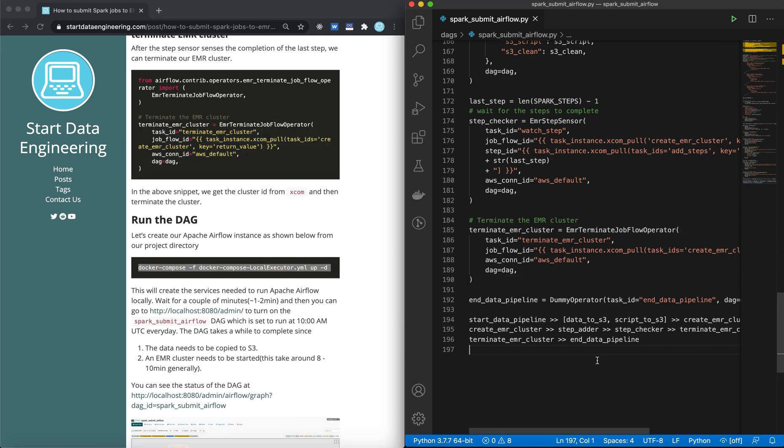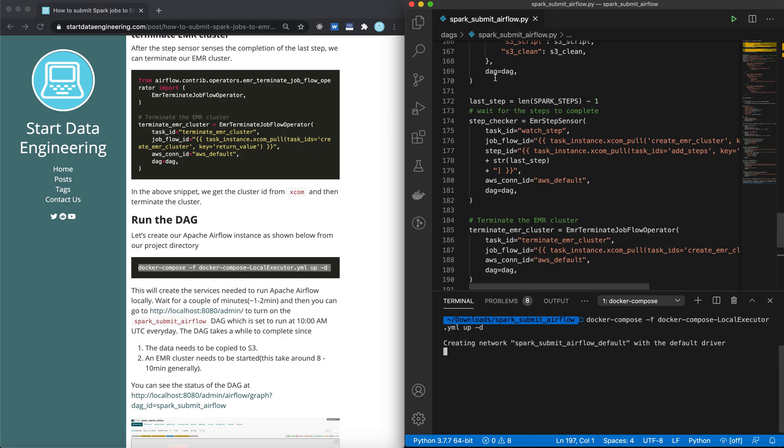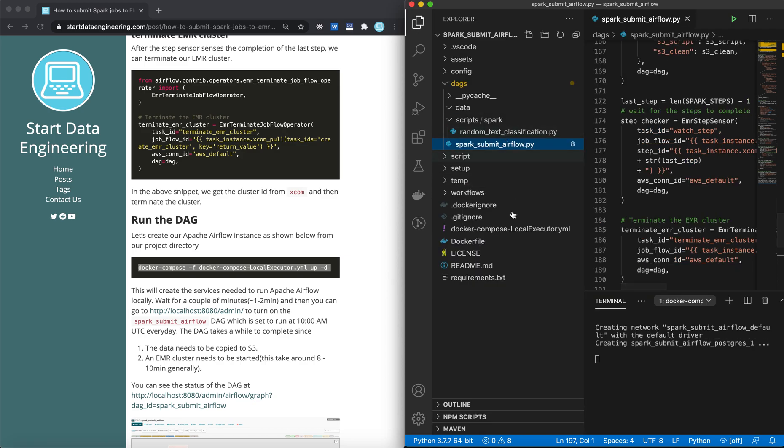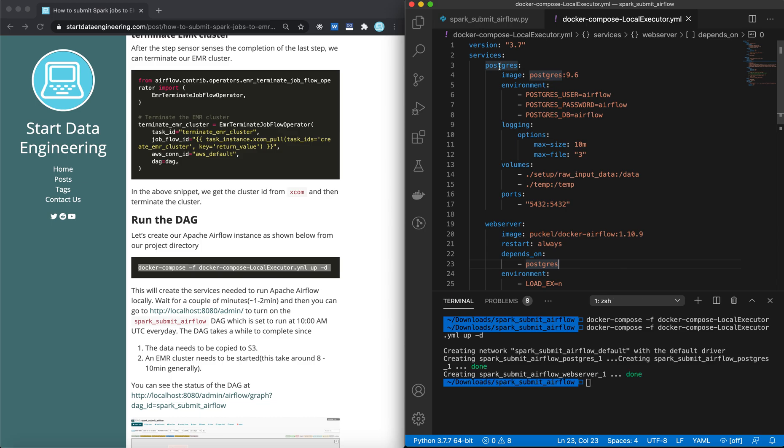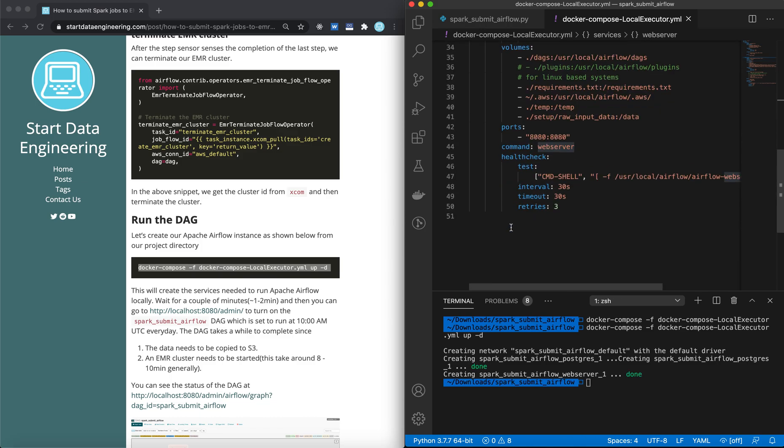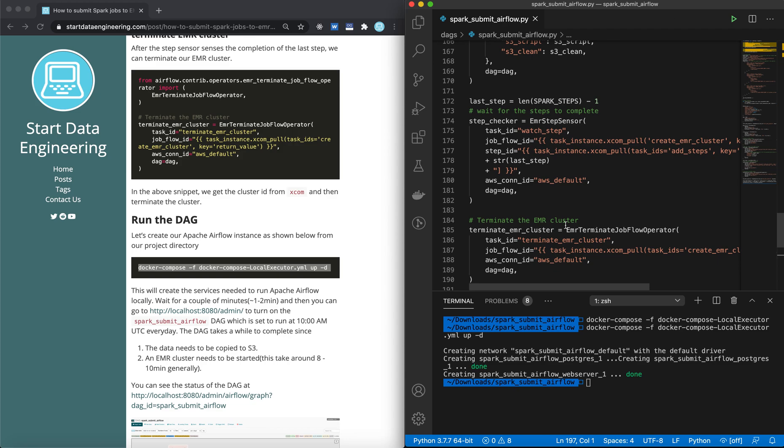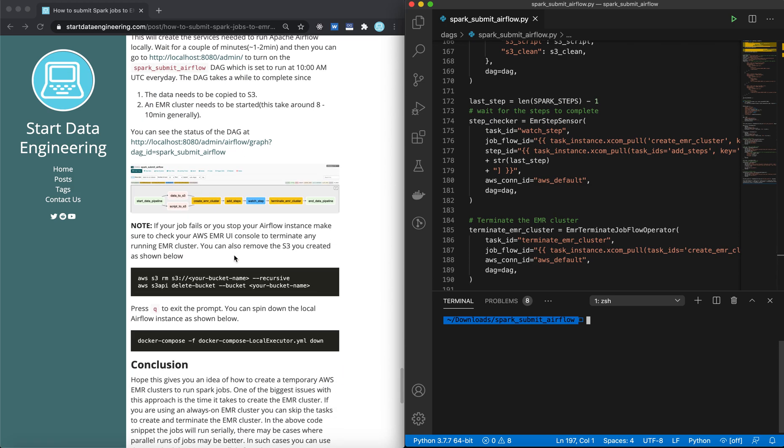Let's bring up the local instances. You can use docker-compose command to spin up your Airflow instance, which basically uses this docker-yaml file to bring up Postgres and the web server required to run our local Airflow. Give it a few minutes before it's up. It takes one to two minutes. The biggest problem with this approach is the time it takes to create the EMR cluster. Generally, it takes somewhere between eight and ten minutes. Depending on your DAG, this may be acceptable, and it sometimes is not acceptable. In such cases, you generally have a long-running EMR cluster and you submit steps to that cluster.